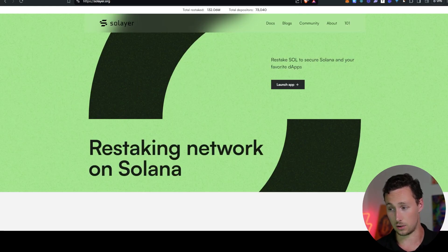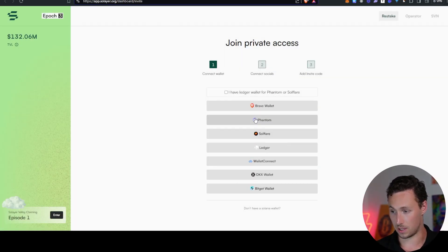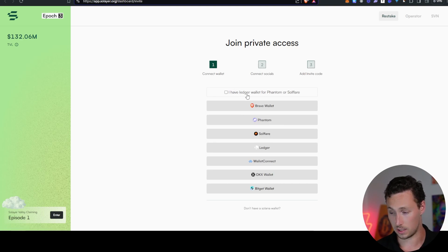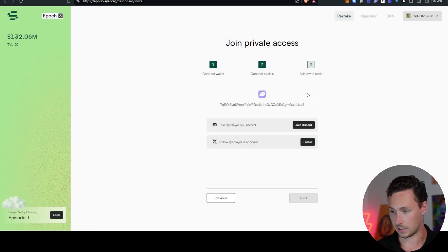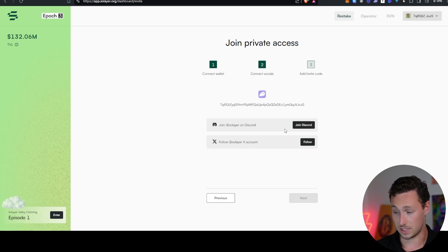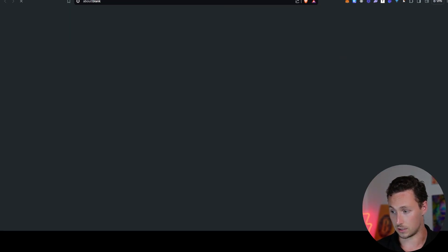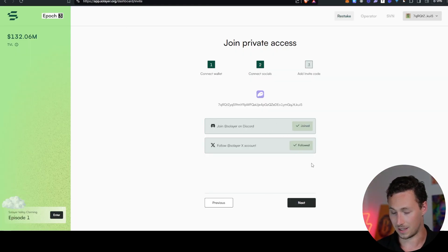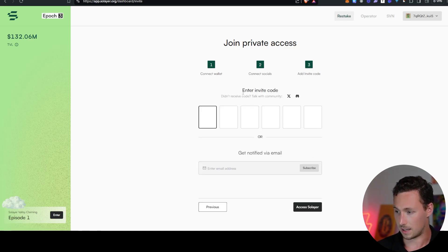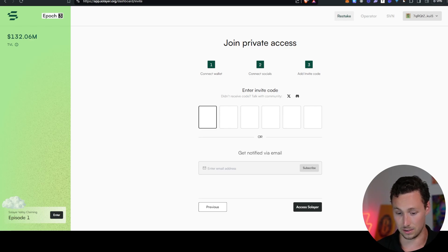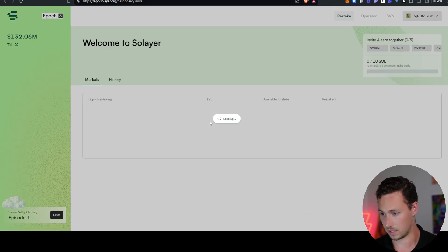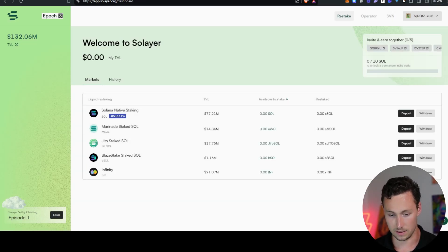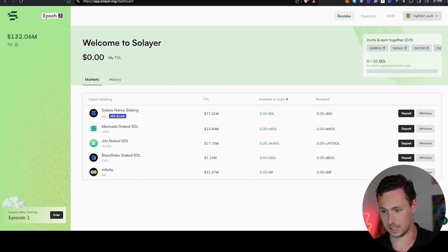First thing I need to do is launch the app, and we'll use this button called Launch App on the homepage. This will bring you to app.solayer.org. And next, you will have to connect your wallet. And note, if you're using a Ledger wallet, you have to check this button right here. But for this demo, I'm going to use a regular phantom wallet, so I had to confirm a transaction. Next thing I'll have to do is do some social action. So you'll have to join their Discord. You'll have to follow them to use it. I'm going to go ahead and do both of those things. Now, I had already done them, which is why it verified it so quickly. Next, I'm going to click Next, and I need to enter an invite code.